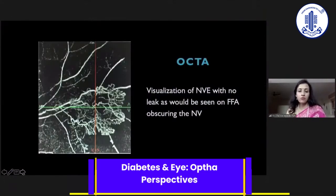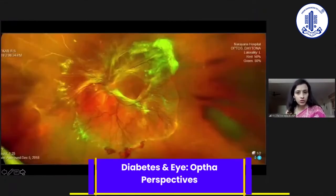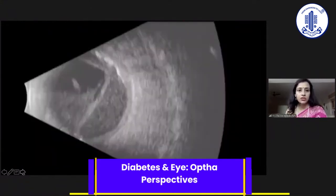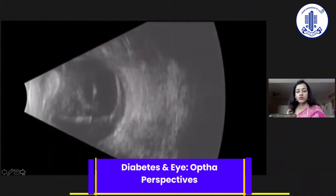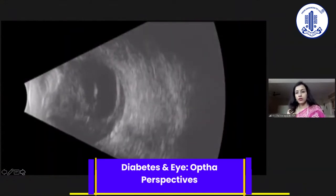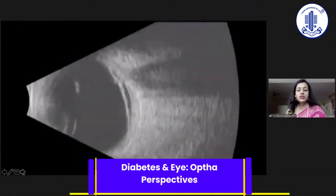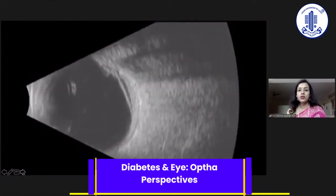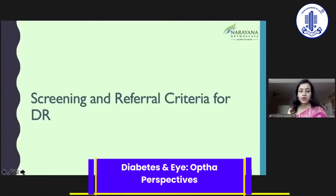We also have non-invasive imaging such as OCTA, which shows new blood vessels without the use of a dye. Wide-field imaging of the same patient shows the extent of disease — ischemia and sclerosed vessels — and ultrasonography is used when hemorrhage obscures the view. All these imaging modalities are important for prognostication and to explain the severity of disease to the patient.